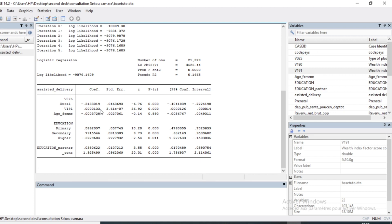We also have the Wealth Index with a positive coefficient. Age is not significant because the p-value is more than 5%. For education, the reference category is No Education. Primary, secondary, and higher education all have a significant effect on the decision of whether or not to deliver in a health facility.